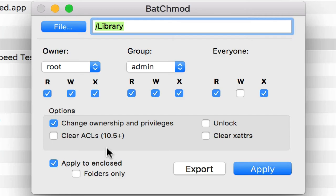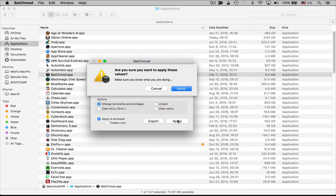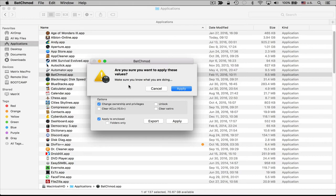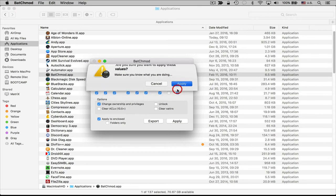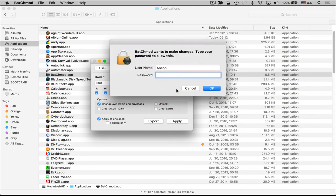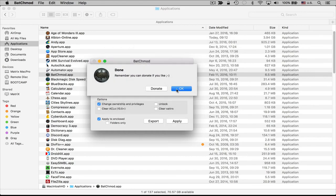So once we're ready to change our permissions, we can click on the apply button and you'll notice that batch mod also warns you, says make sure you know what you're doing because again, this can really mess up your computer. If you take certain permissions away from certain users, you might not be able to change your permissions back and then you've got a big issue. You might have to reinstall your operating system or something like that. So again, make sure you know what the permission should be before you do this and then you can click apply again, have to enter our admin password to apply these changes and boom, that's it.